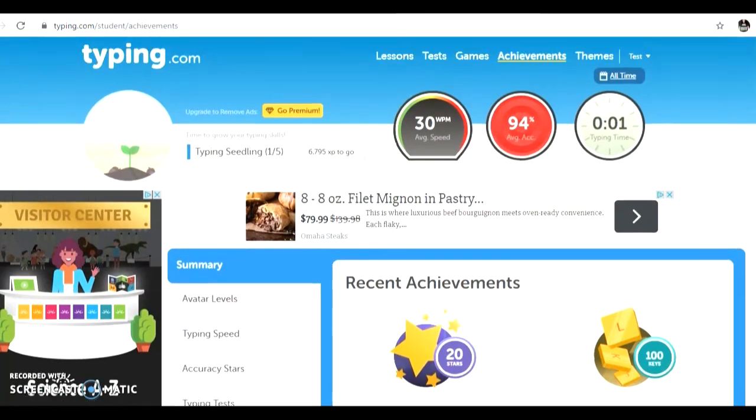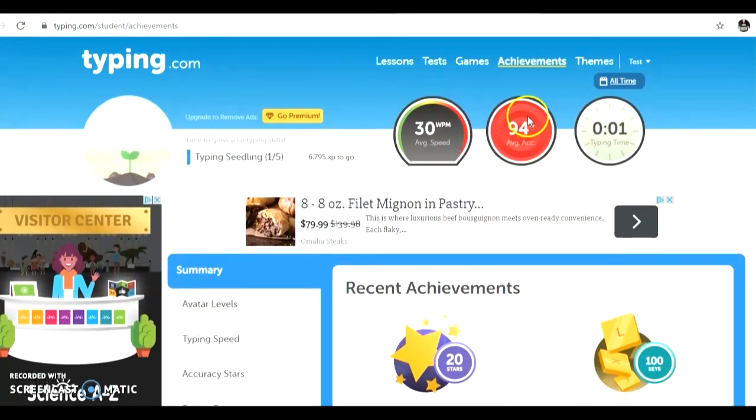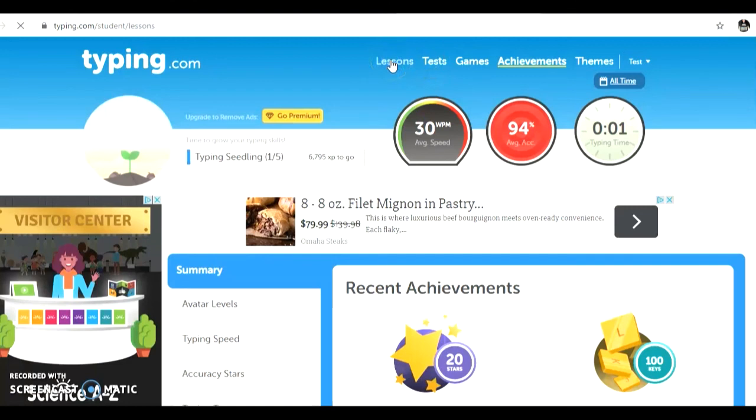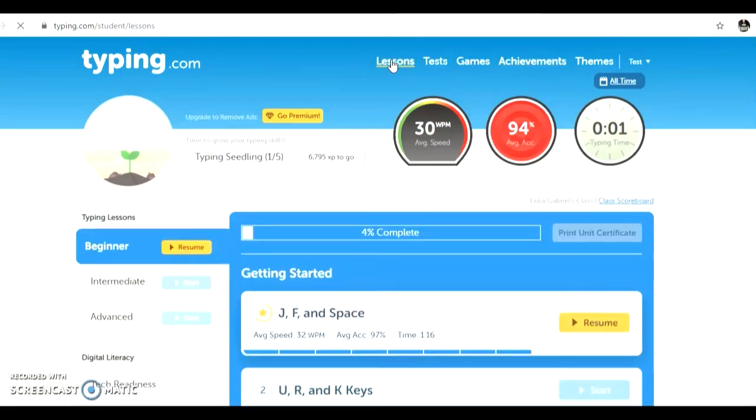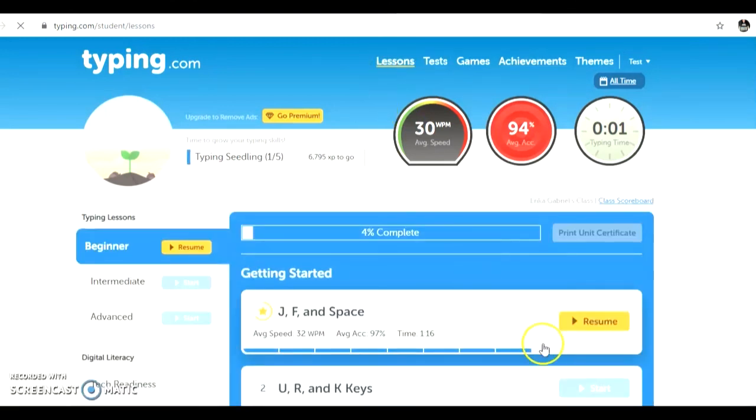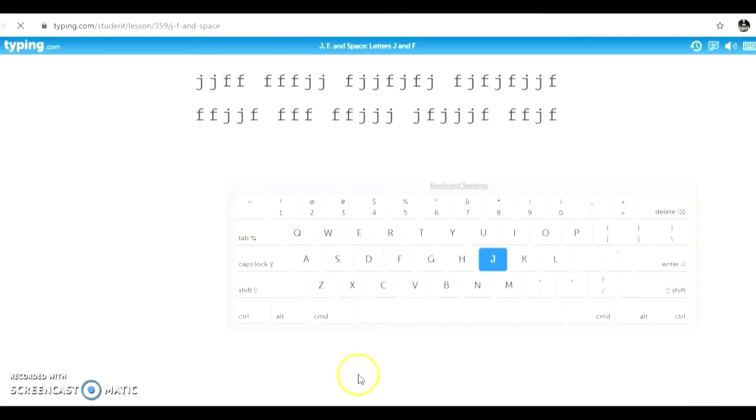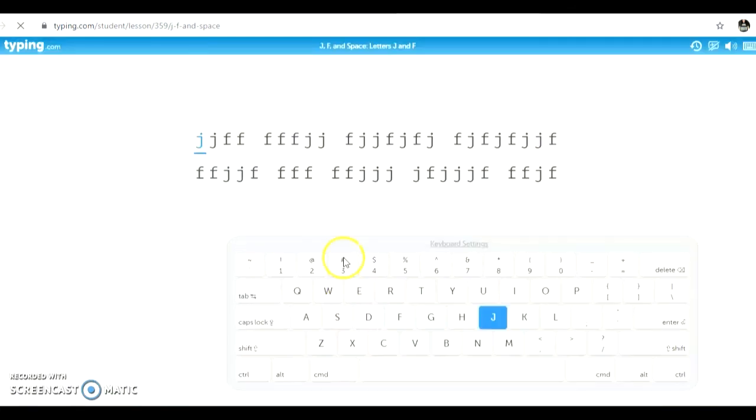To get back to the lessons, all you need to do is click the lessons link at the top. And then you can resume the lesson from wherever you left off. Typing.com will save your progress automatically. There is no save button for you to click.